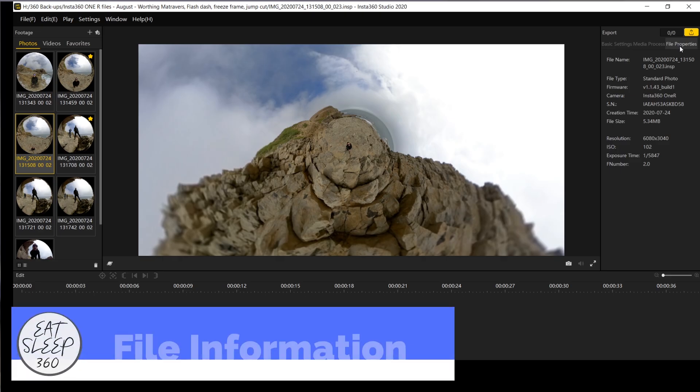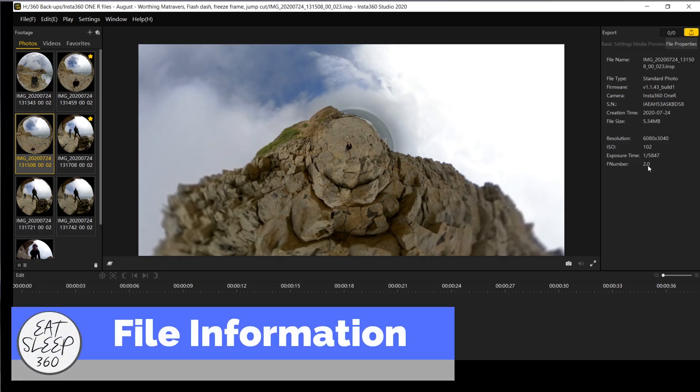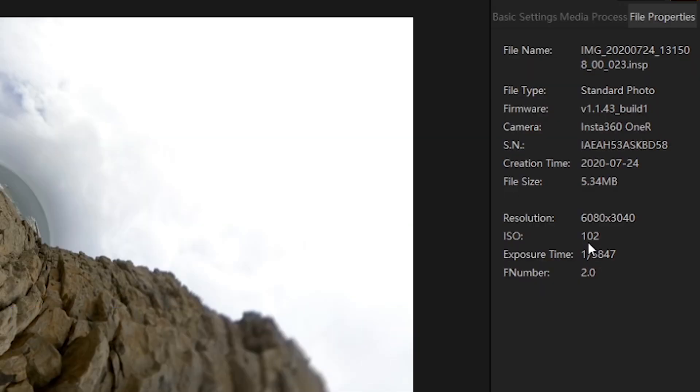You can now check detailed file information of your clips including resolution, ISO, exposure time, etc. And this can all be found under the file properties tab in the top right hand corner.